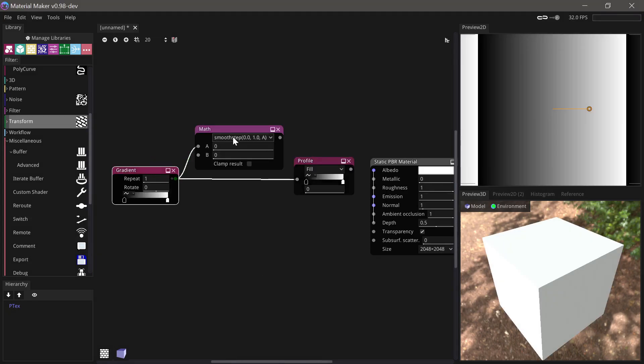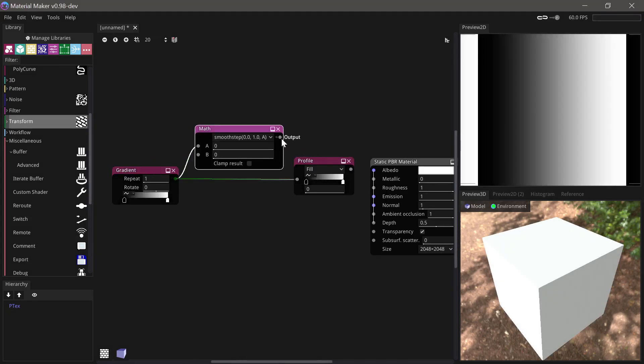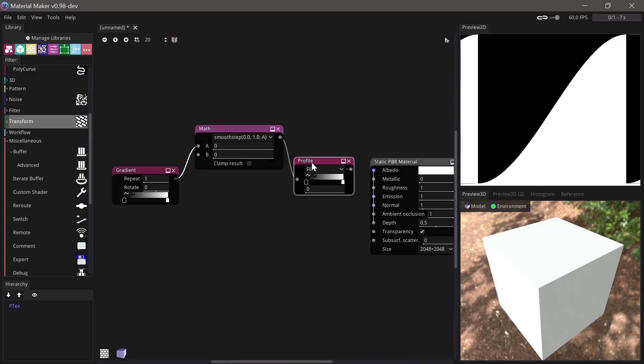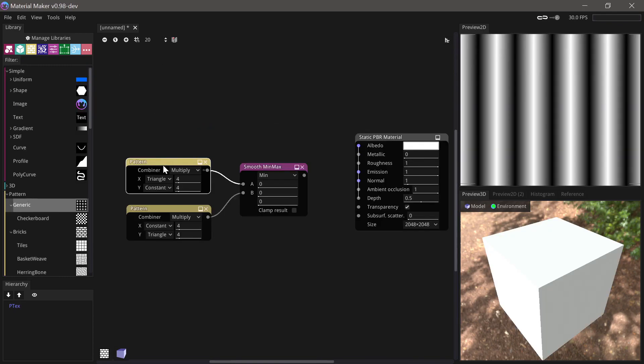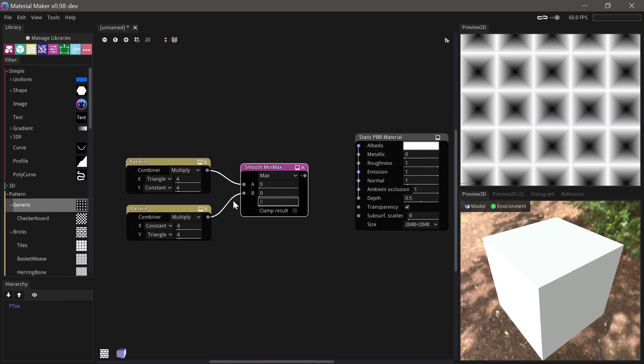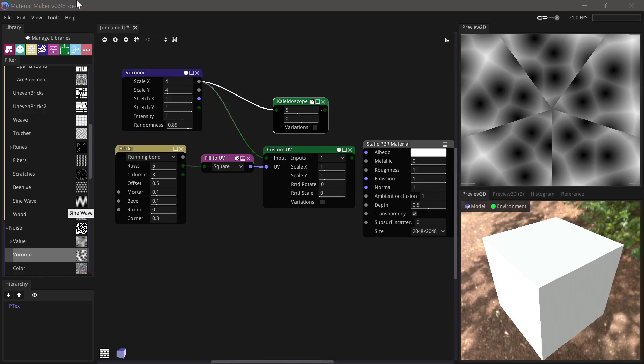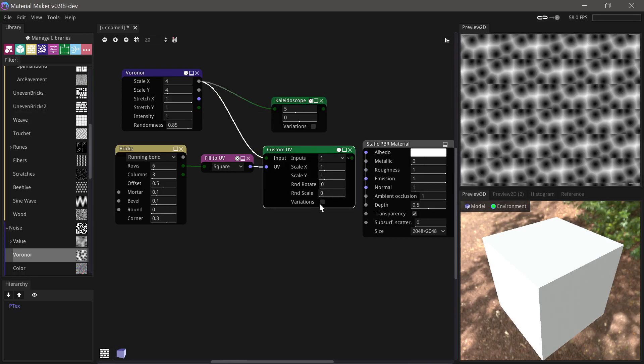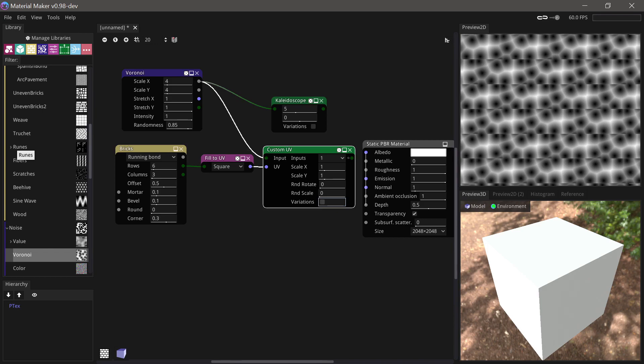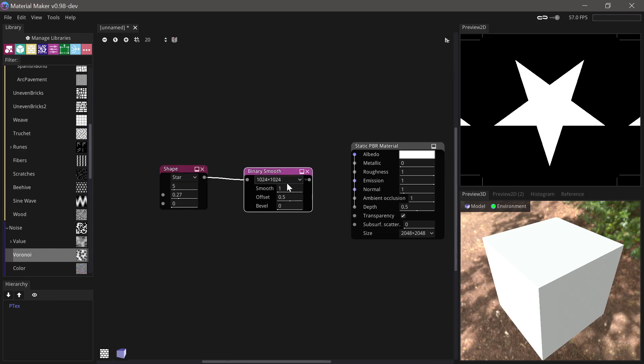Smooth step interpolation has been added to the math node. A smooth min-max node has been added. Kaleidoscope and custom UV can now use variations for input sampling. A binary smooth node has been added.